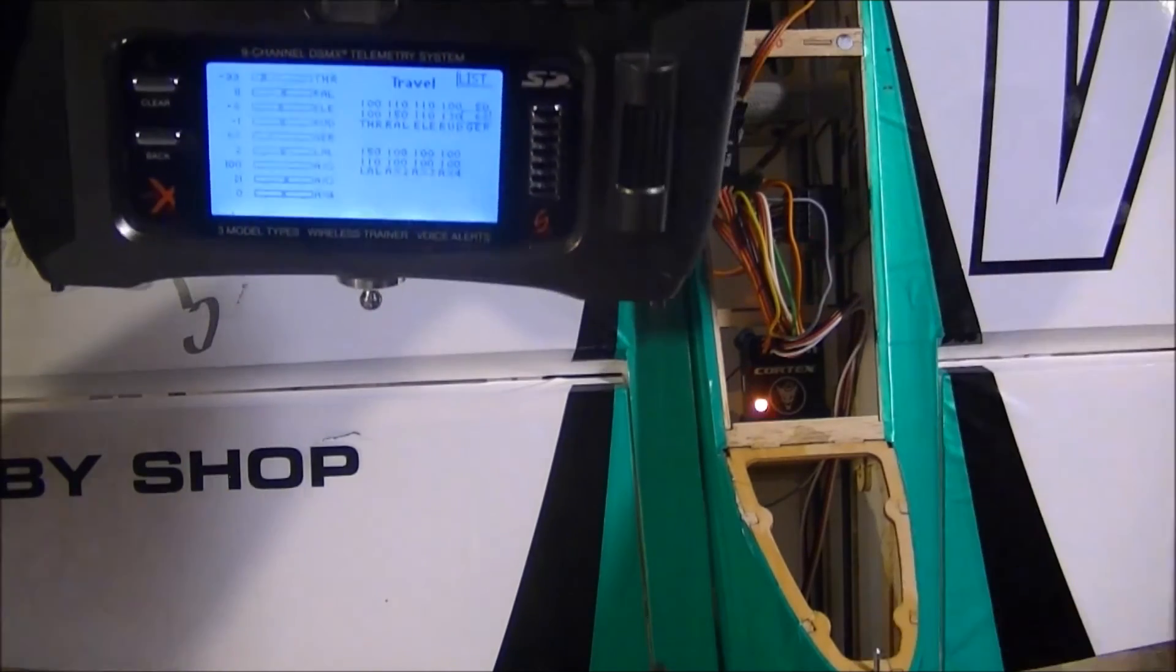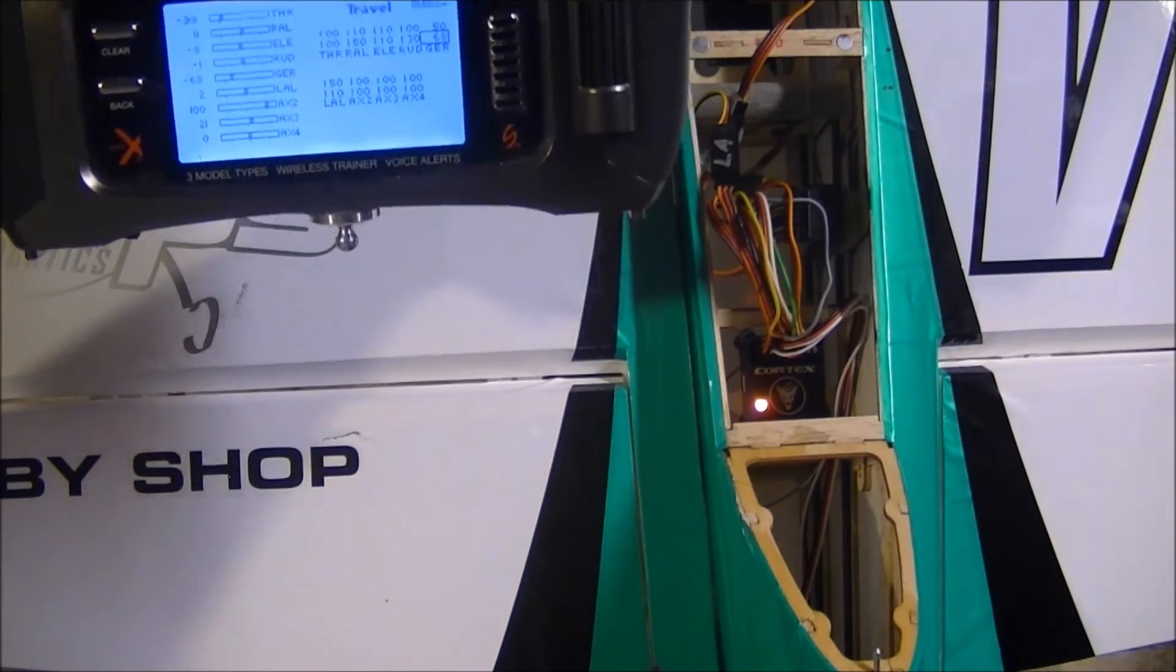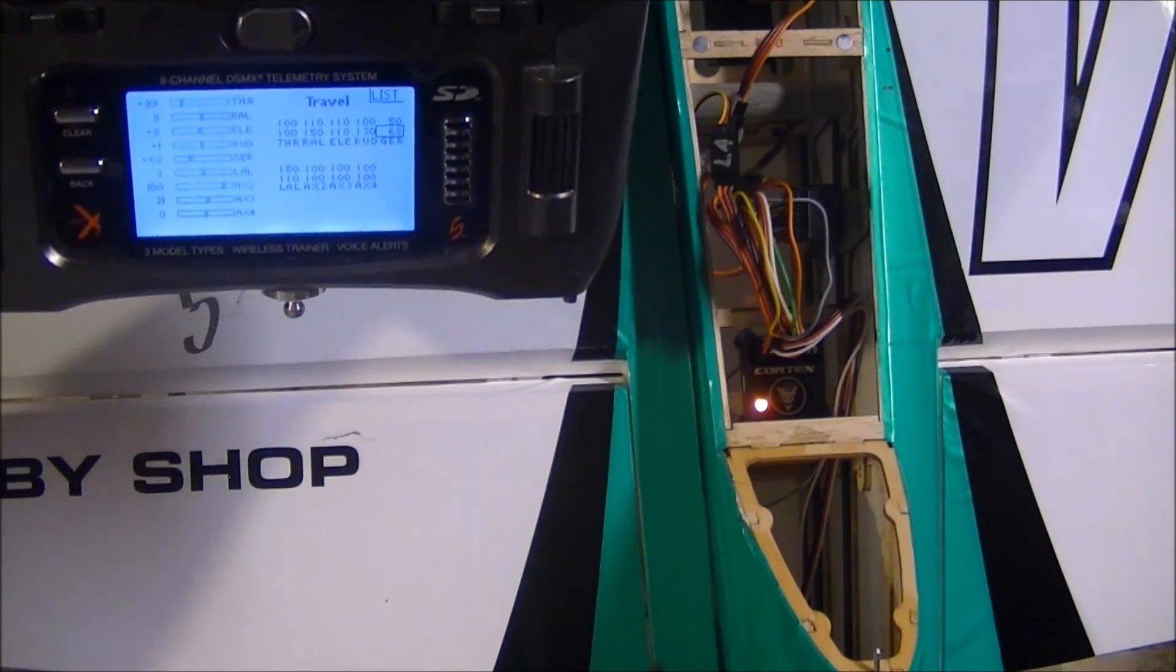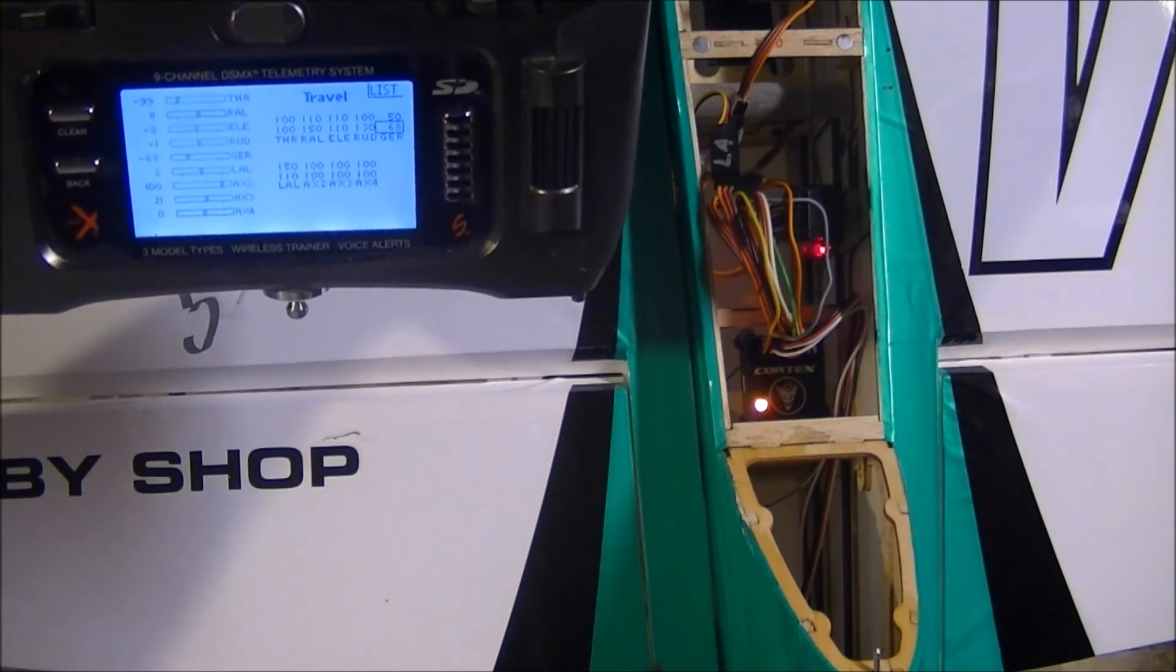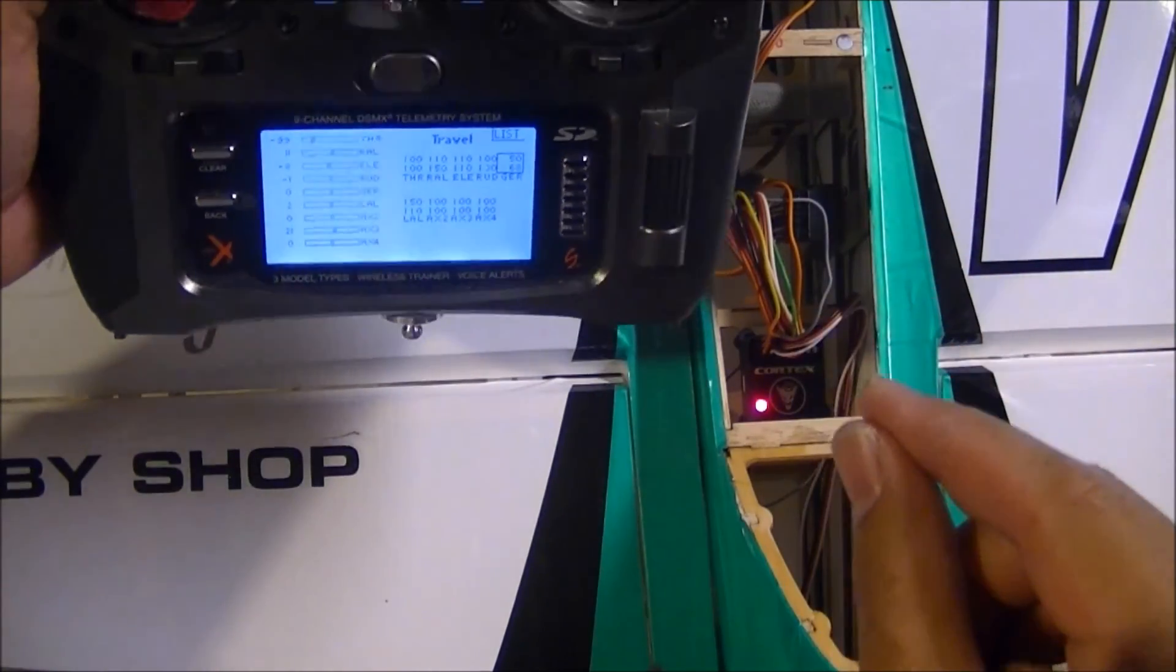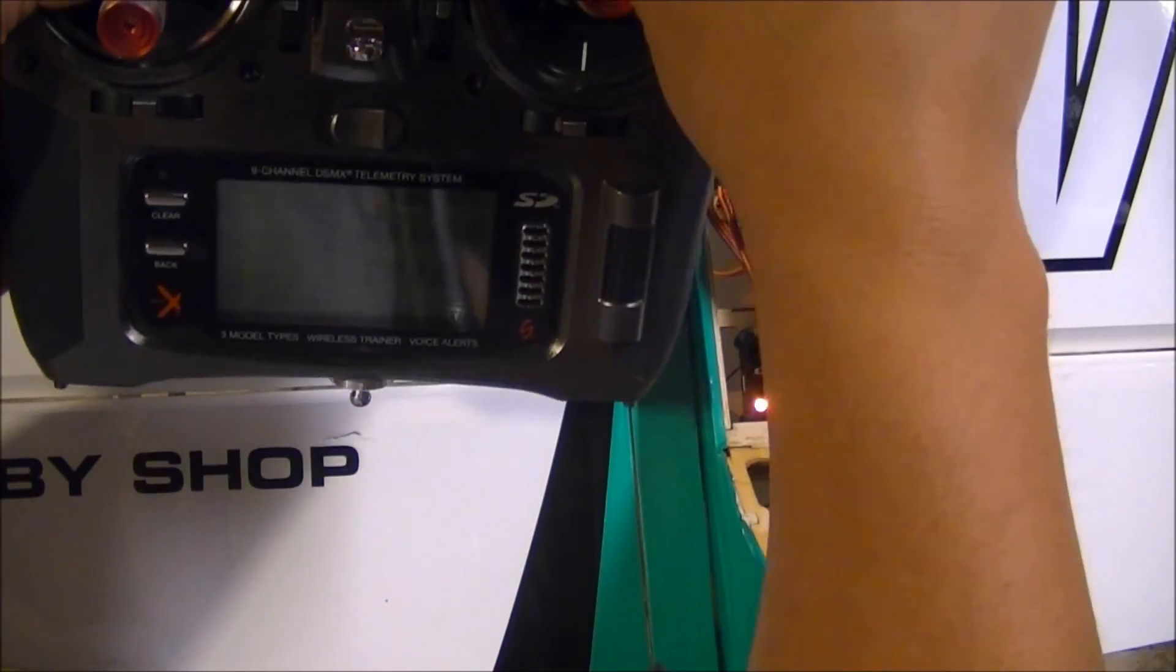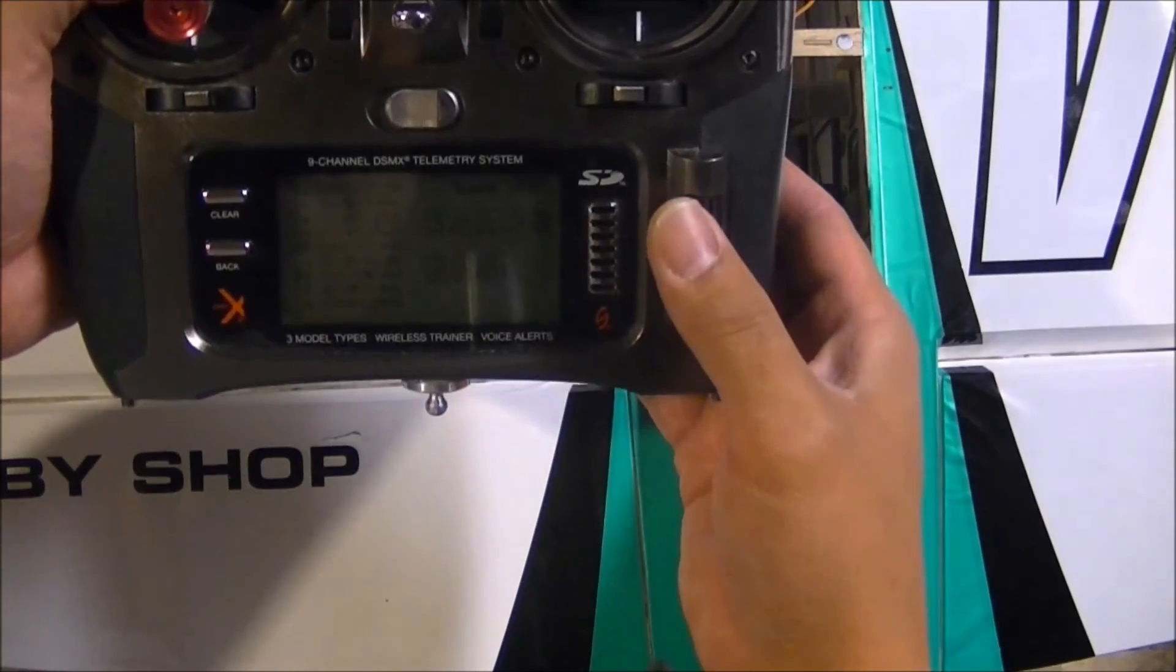All right, that's a video on how to set up a Cortex inside a plane, and all you need to do now is go out and fly the plane. I do have other videos for those that want to be able to still have expo when the Cortex is off and then have little to no expo when the Cortex is on. That's another one of my videos. I show you how to do that. Thank you.